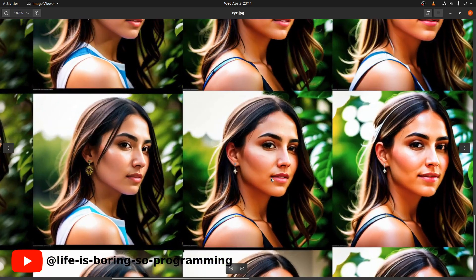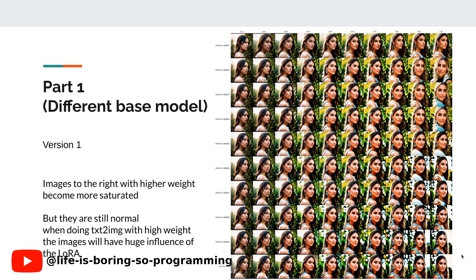In this training, I think after epoch 9 at weight 0.4, the woman looks very good. The effects on the images with higher weight look very strong and very saturated, but they are all still normal.